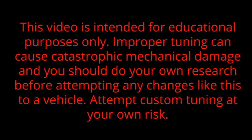But that being said, as with all tuning, we can make changes that can potentially do damage. So I'm going to throw the disclaimer up there and then we're going to jump right into a tune looking at a 4L60E. This video is intended for educational purposes only. Improper tuning can cause catastrophic mechanical damage and you should do your own research before attempting any changes like this to a vehicle. Attempt custom tuning at your own risk.